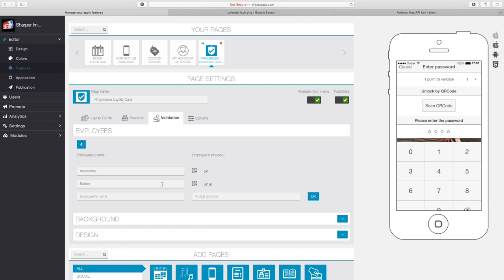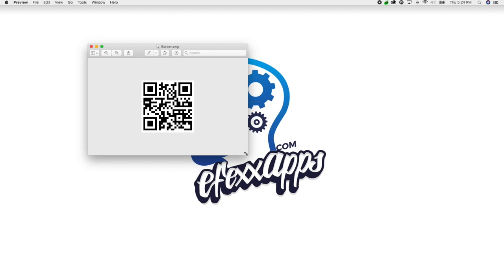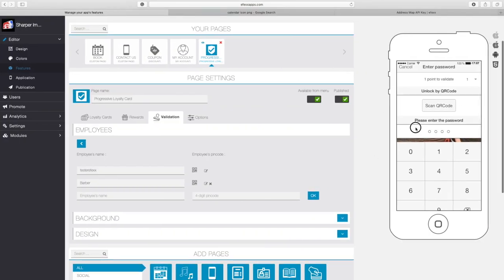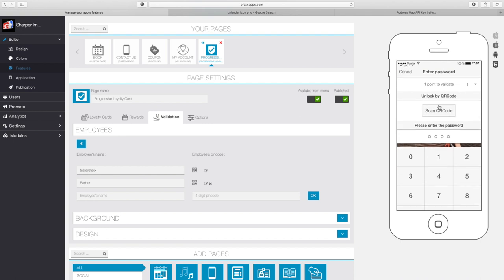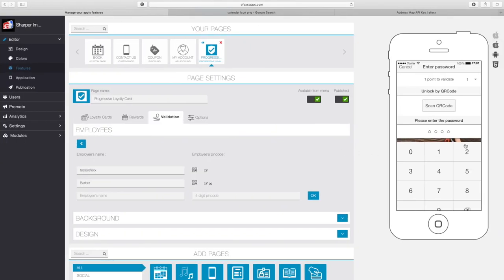Now that the employee has been added, you can also use a QR code. When a customer clicks 'scan QR code' it brings up their phone camera. You can download this QR code image, put it on your phone, print it out, and place it on the mirror of your shop or at your front desk. The customer opens the app, creates their account, goes to their loyalty card, and when they need a stamp they click 'scan QR code' and scan the QR code — it validates points for them automatically.